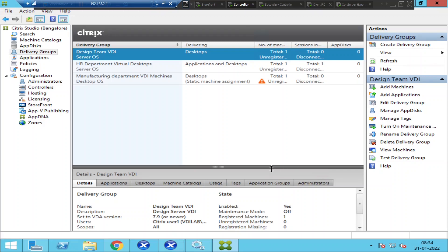Hi everyone. In this video, I'm going to share one important golden tip that can help you avoid making mistakes in production environments. This tip is quite simple, but I've seen many people doing it accidentally.